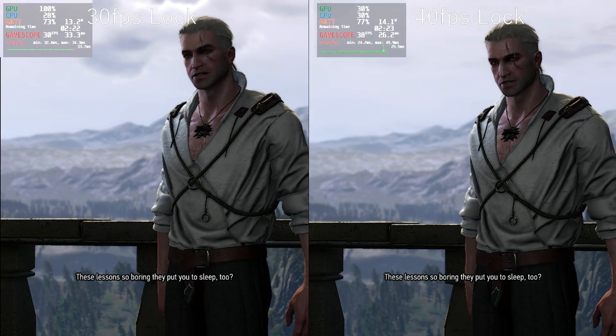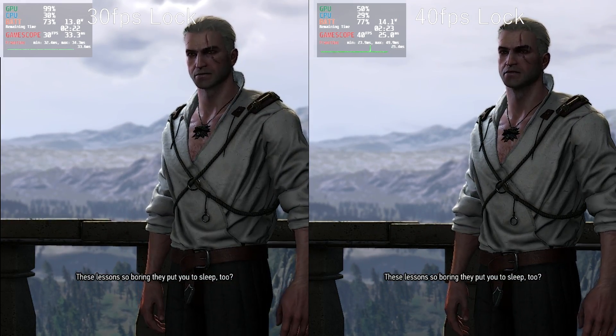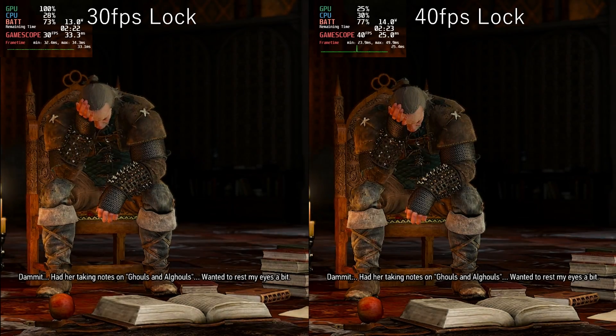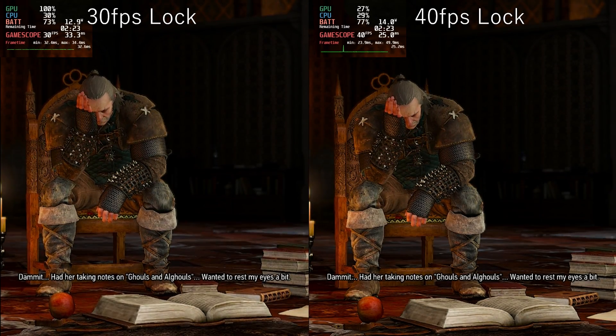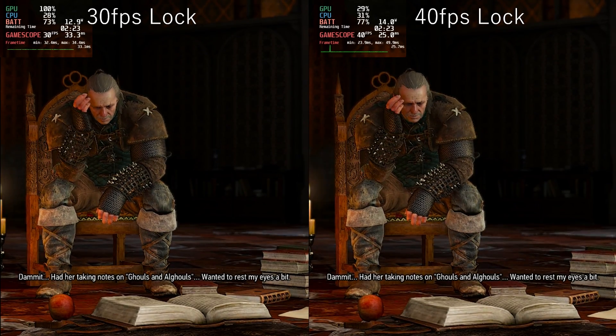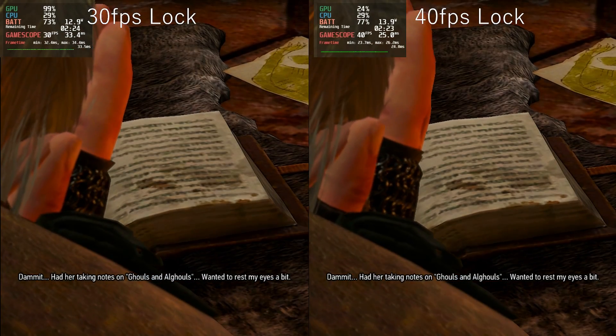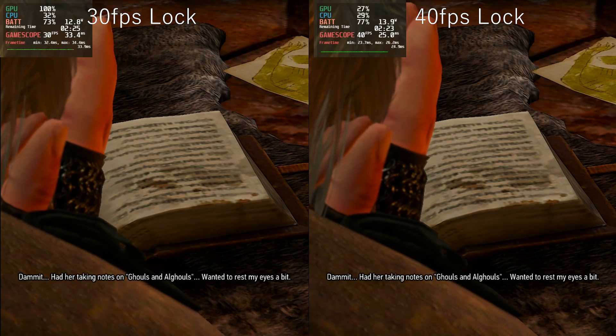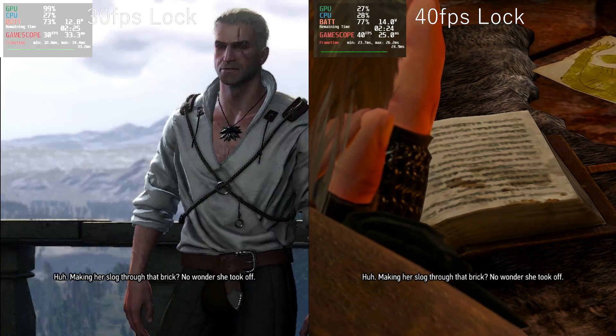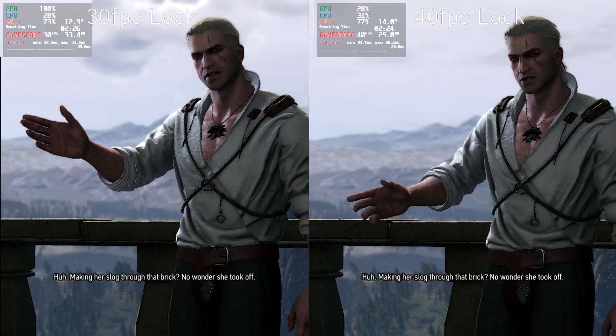The places you're going to notice the fps difference the most is in the movement of the camera and the characters. During actual gameplay this is much more noticeable with inputs when you're manipulating the camera with the right thumbstick.